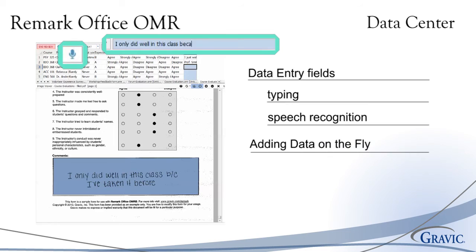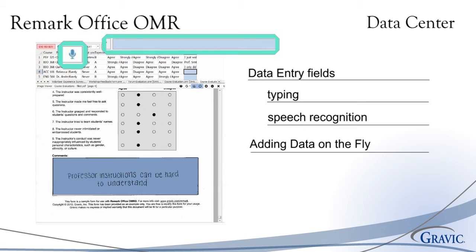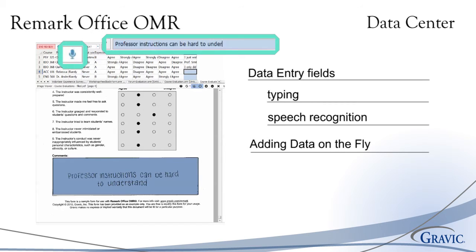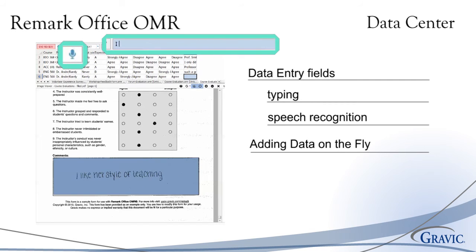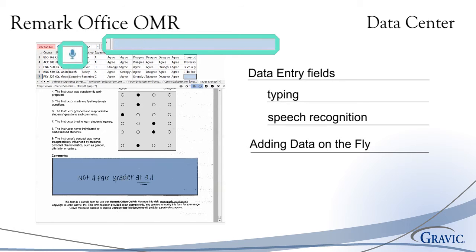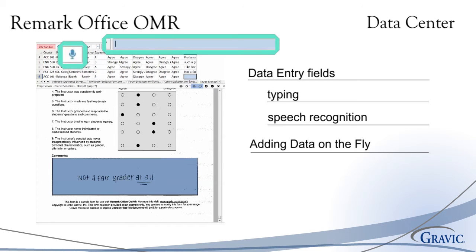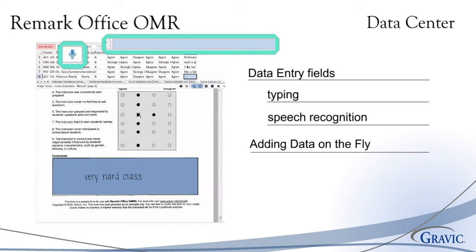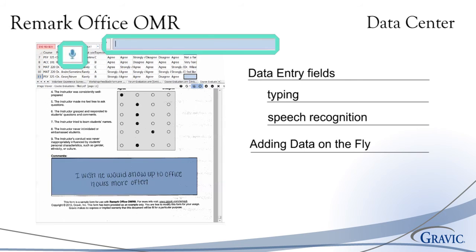Remark Office OMR also makes it possible to add data on the fly when using an image region. In the template, you can set any image region to prompt you to fill the value before reading the forms. When this feature is turned on, Remark Office OMR will prompt you to enter the custom value you wish to assign. For example, when processing course evaluations, you may choose to use this feature to enter the instructor name. When prompted, you will type the instructor name once, and that value will be appended to each record that is scanned within the batch of forms.